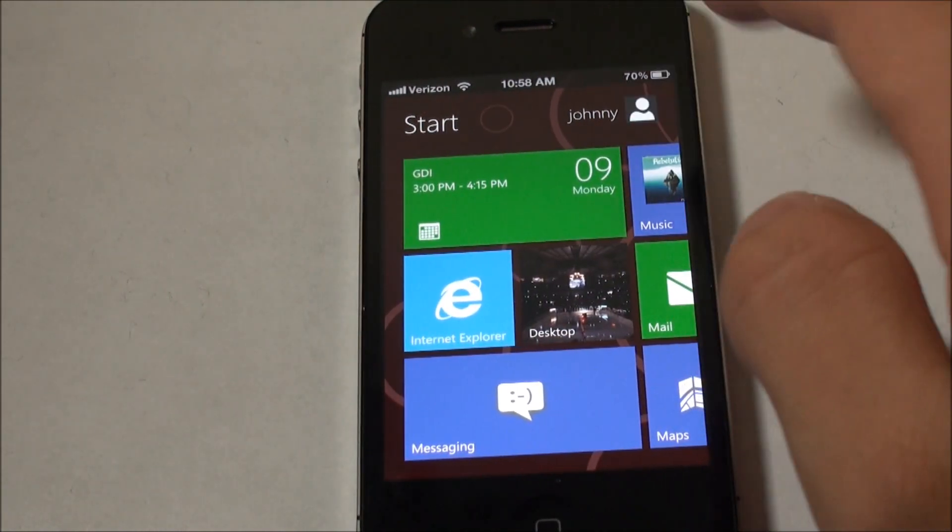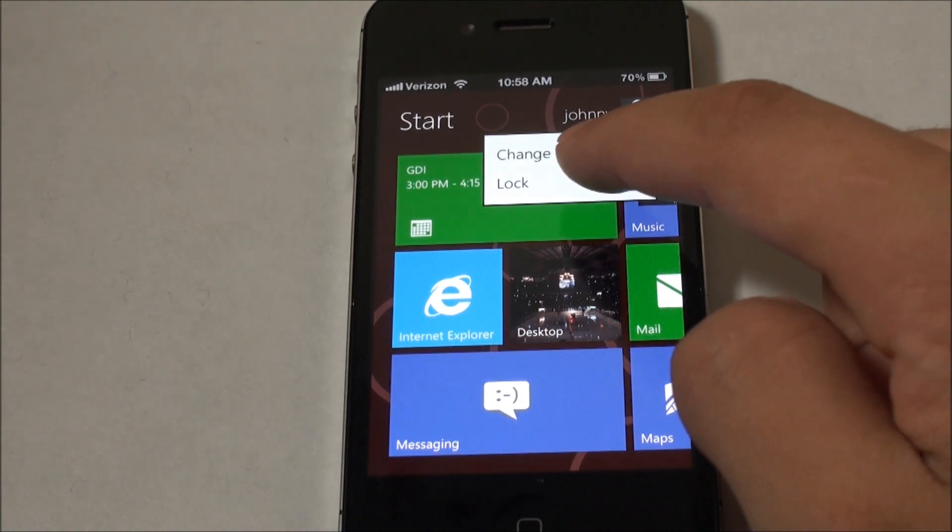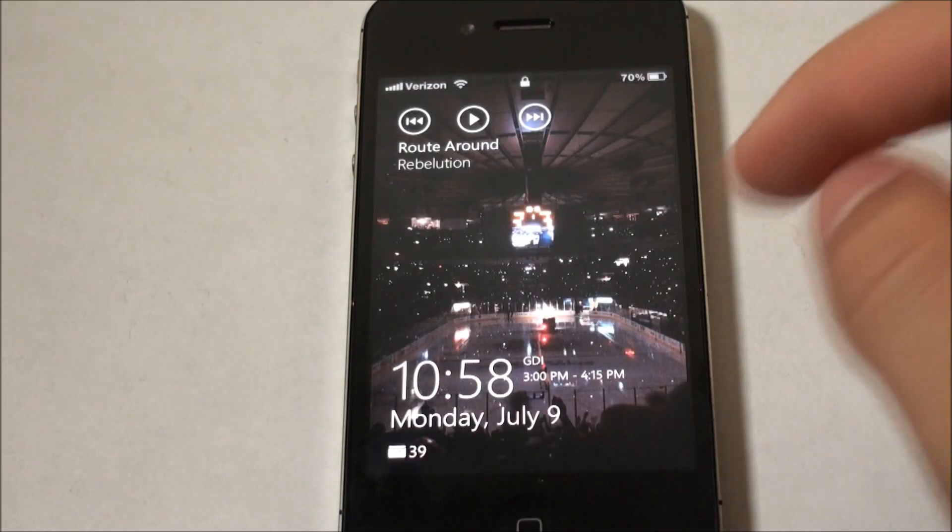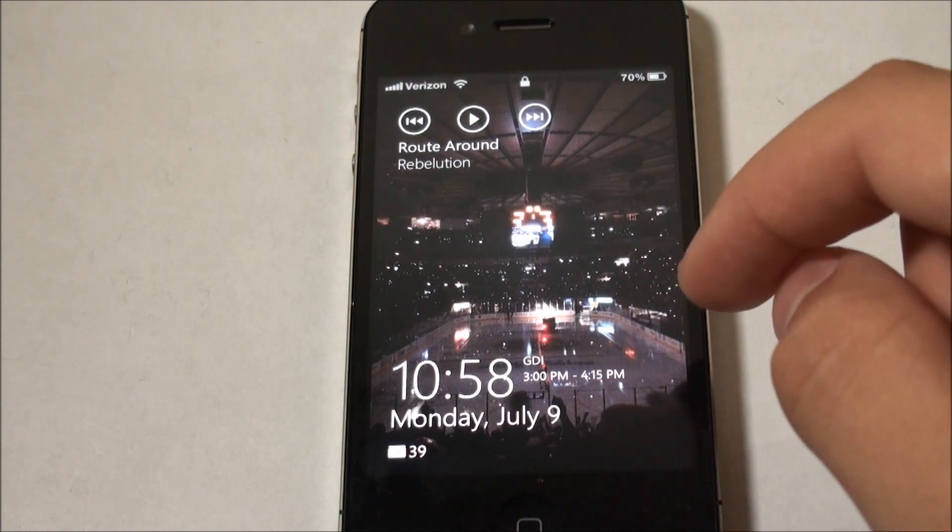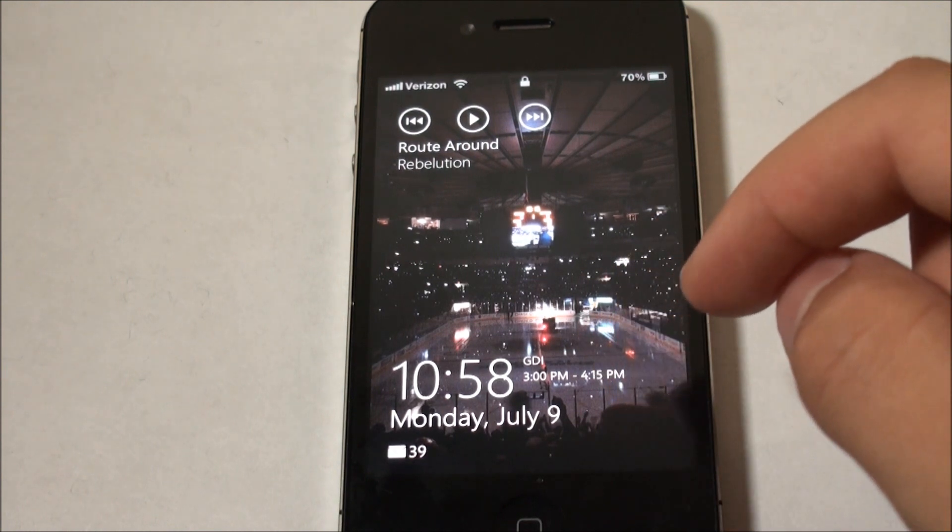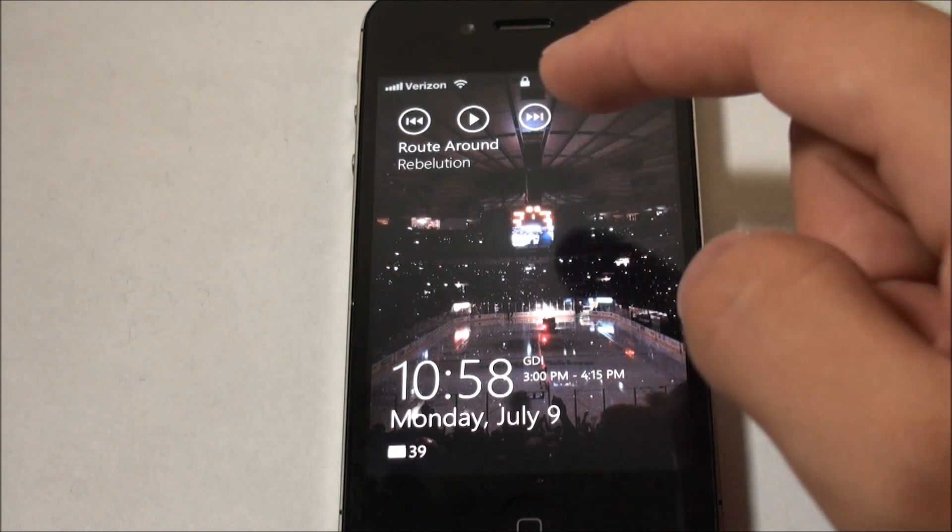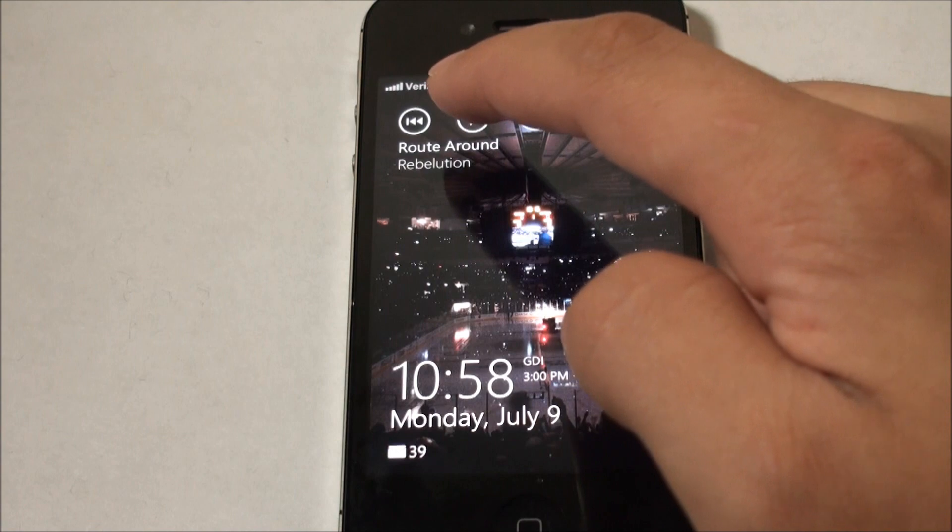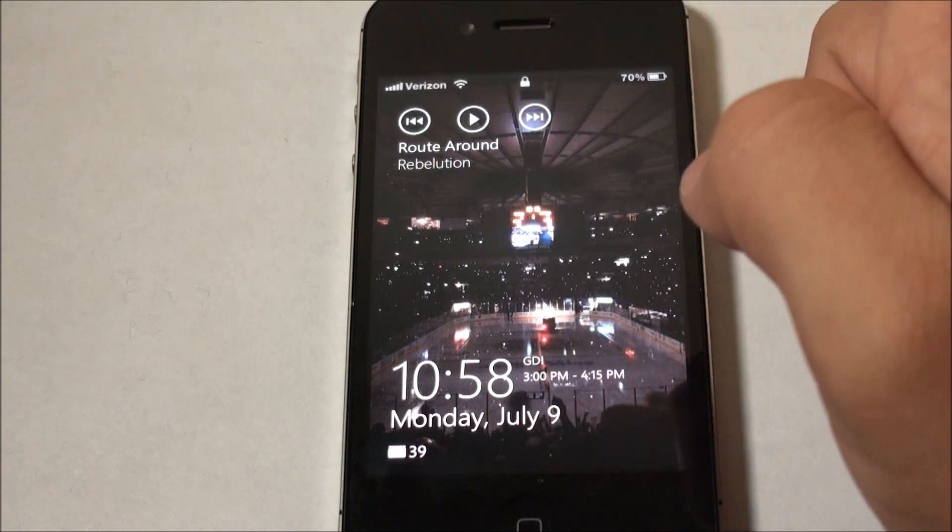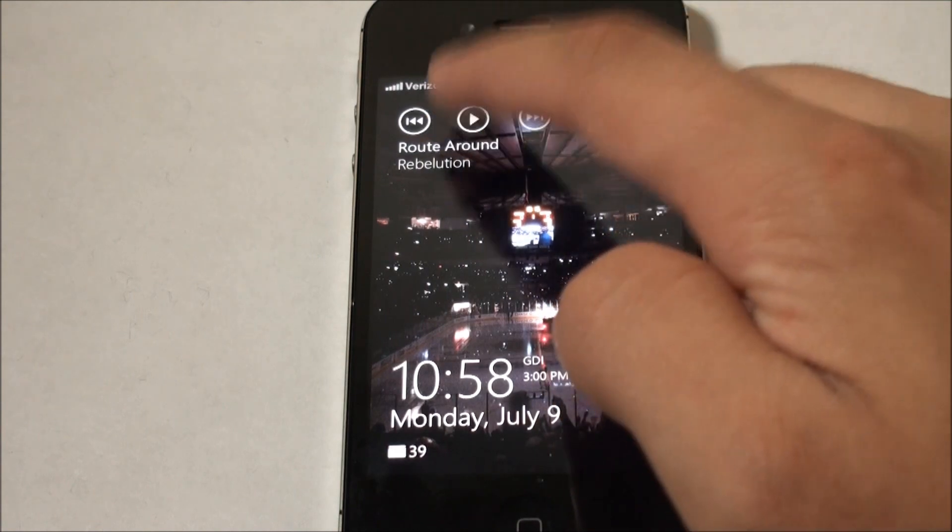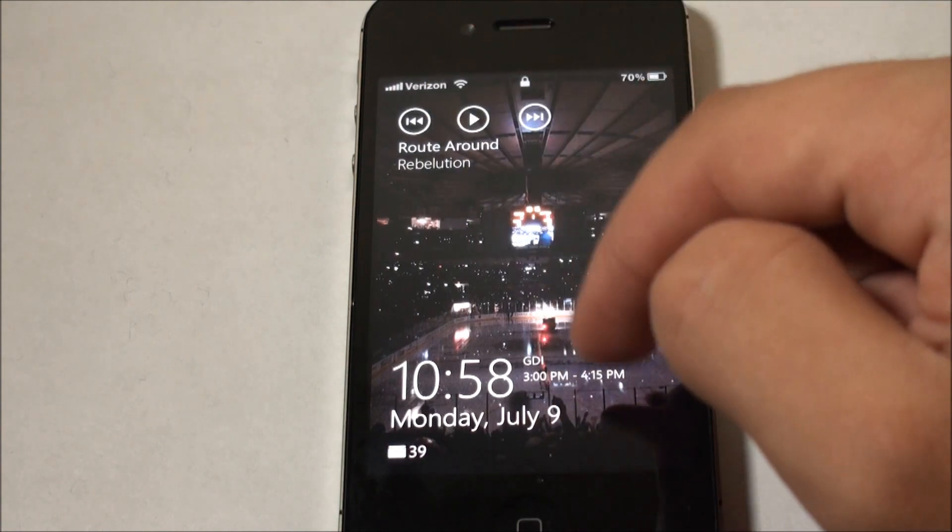And now that we're on the lock screen you'll see that I have my media controls where I can skip, pause, or play the song that I'm listening to or go back. And I've also got mail and the time. And in order to unlock this you slide it up. You do not slide to unlock.